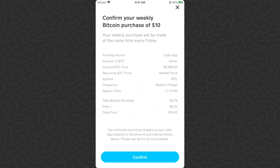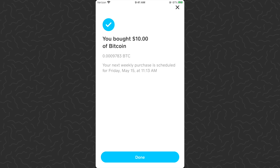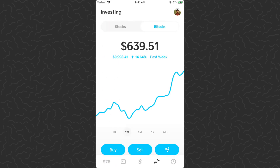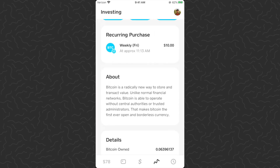Tap on ten dollars, tap next, scan my fingerprint — that gives us the rundown. It says 'Confirm your weekly Bitcoin purchase of ten dollars. Your weekly purchase will be made at the same time every Friday.' I'm making this video on a Friday, approximately 11:15 AM, so once I tap confirm it will buy me ten dollars of Bitcoin every Friday around 11:13 AM. It says 'You bought ten dollars of Bitcoin' and 'Your next weekly purchase is scheduled for Friday, May 15th at 11:13 AM.' Tap done — just like that I've set up reoccurring weekly Bitcoin investments.